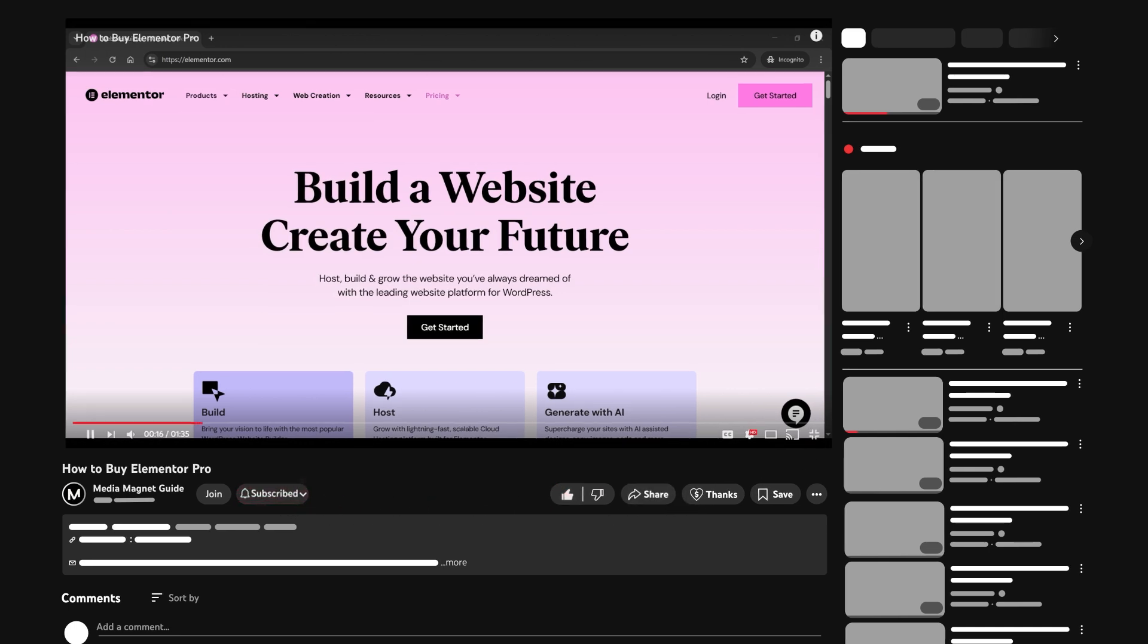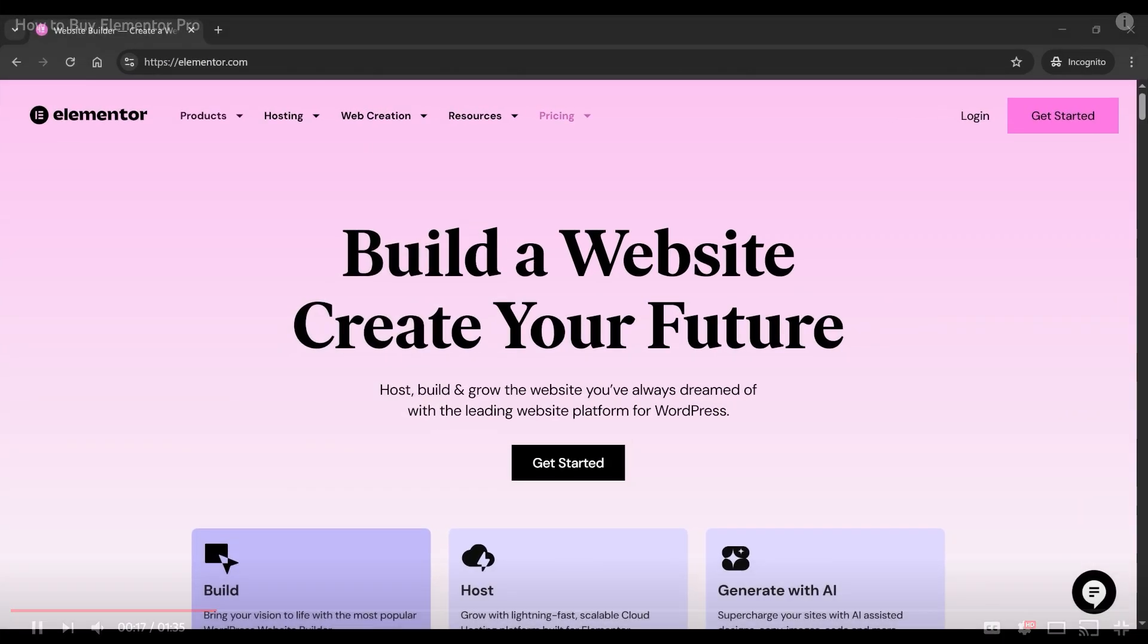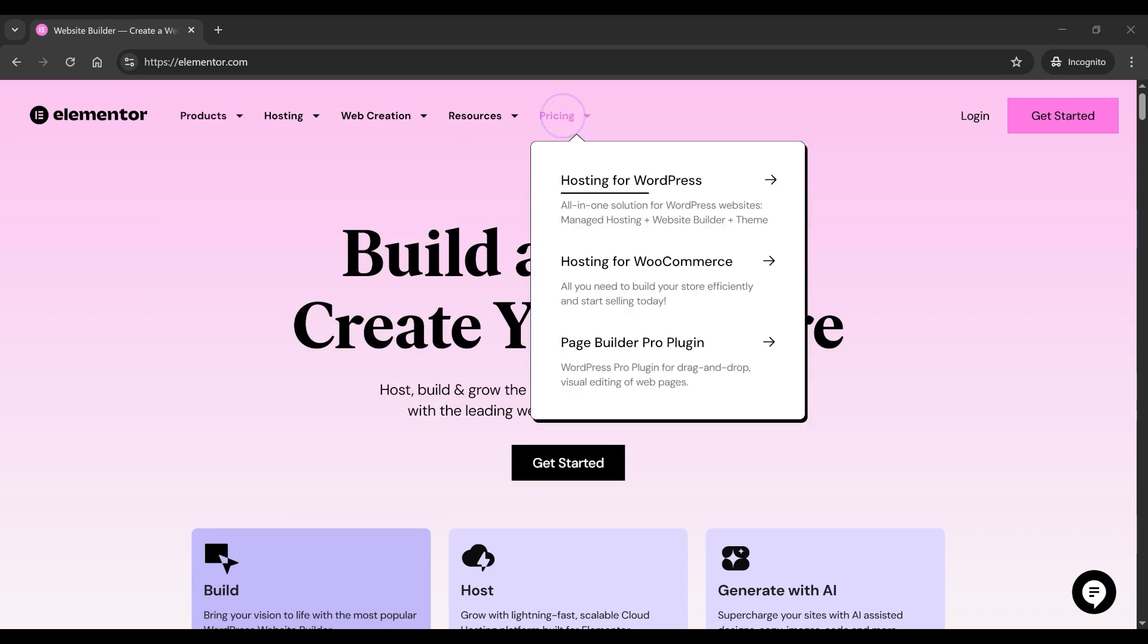Start by opening your browser and then go to Elementor.com. That's the official Elementor website. From the top menu, click on Pricing, and then select the Page Builder Pro plugin from the drop-down menu.